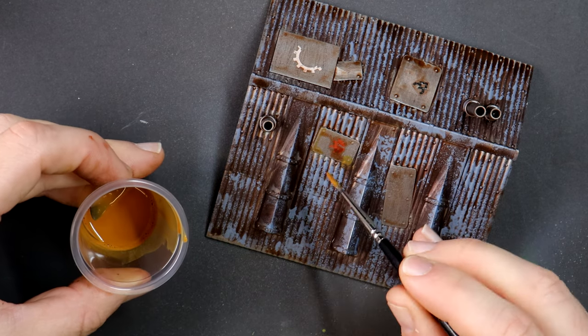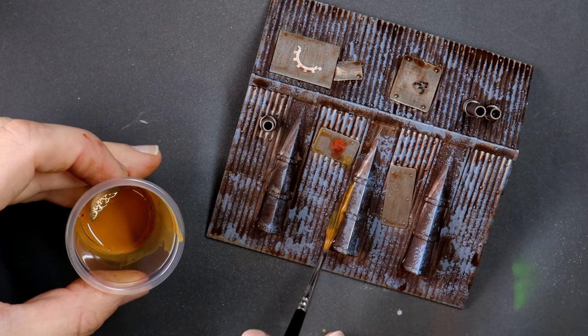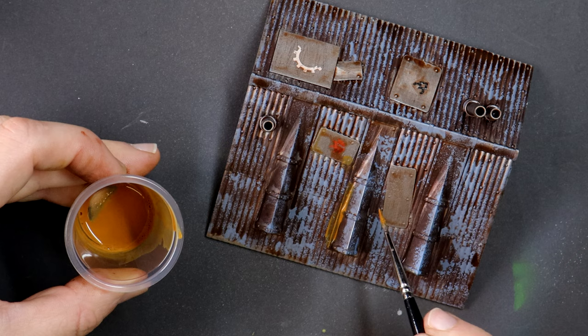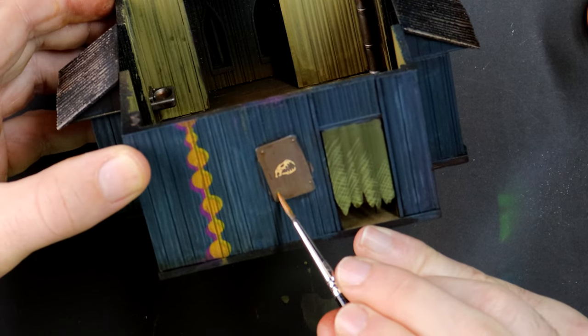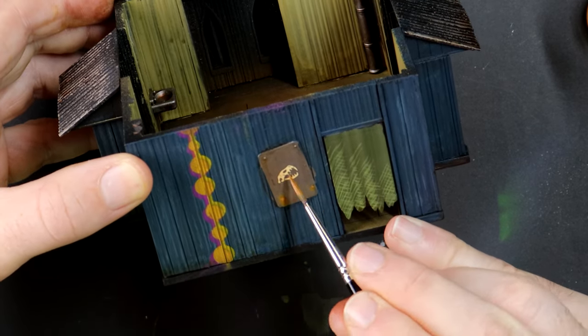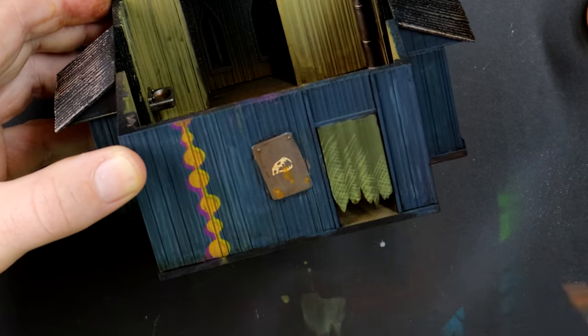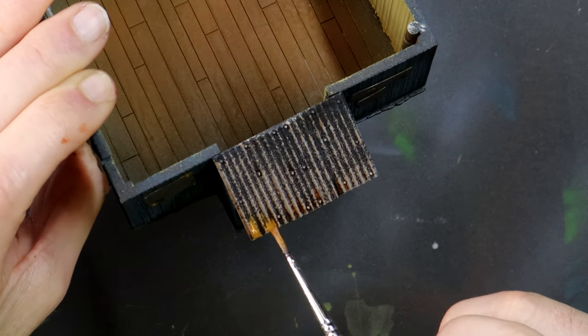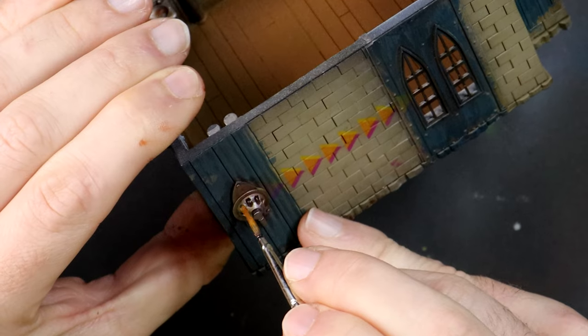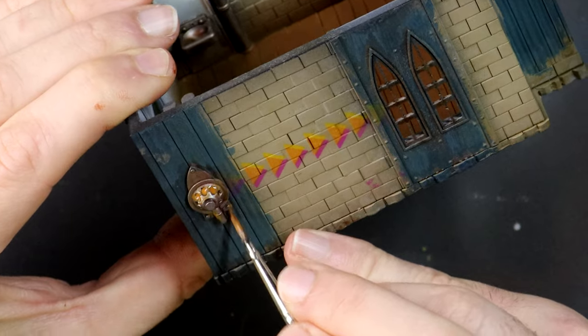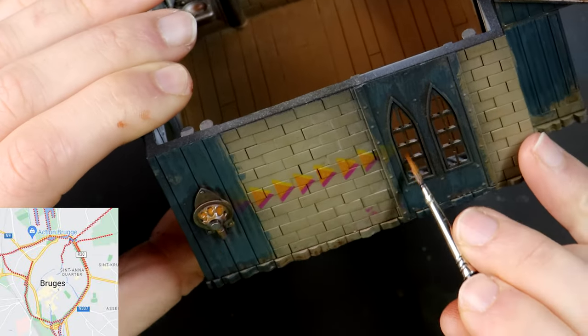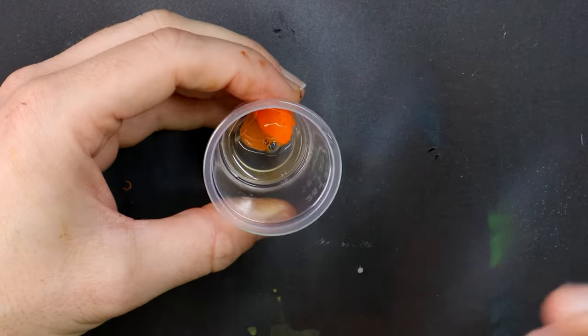Rather than bright orange rust, I'll tone it down with a couple of regular looking browns. Use more thinner than paint to create a weak wash, then brush this around the areas where rain water would run and pool. Crevices, nooks and crannies like window sills and along pipes.